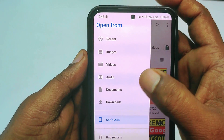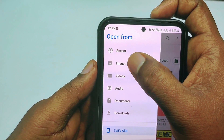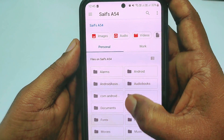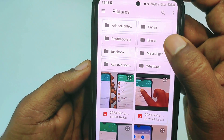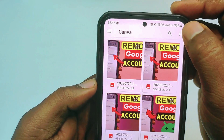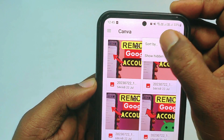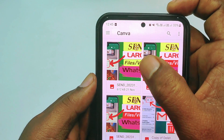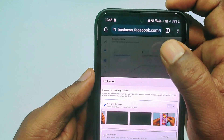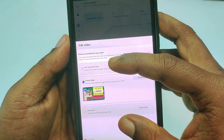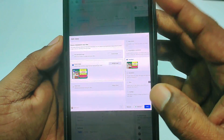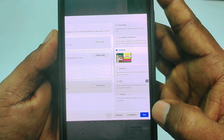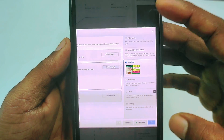Go to your images or phone folder. Click to open your folder — I'll go to Canva. Click the three-dot menu, then 'Sort by,' then choose 'Modified: Newest First.' Select your thumbnail. It will load, and at the bottom you can see the 'Save' option — tap on Save and wait a few seconds.